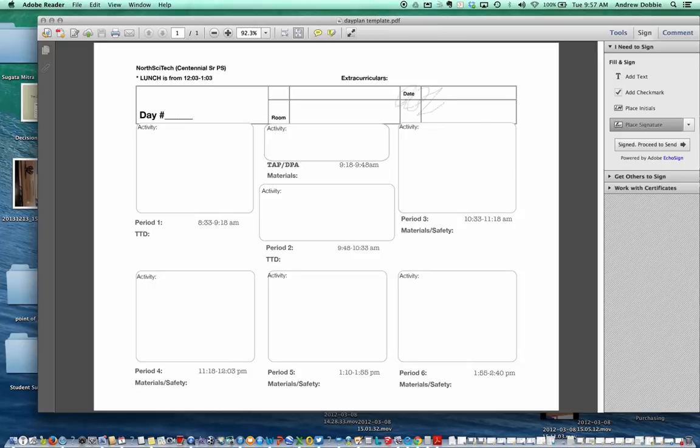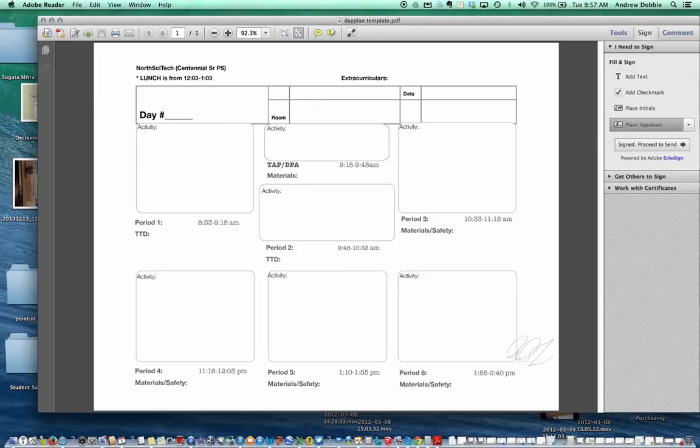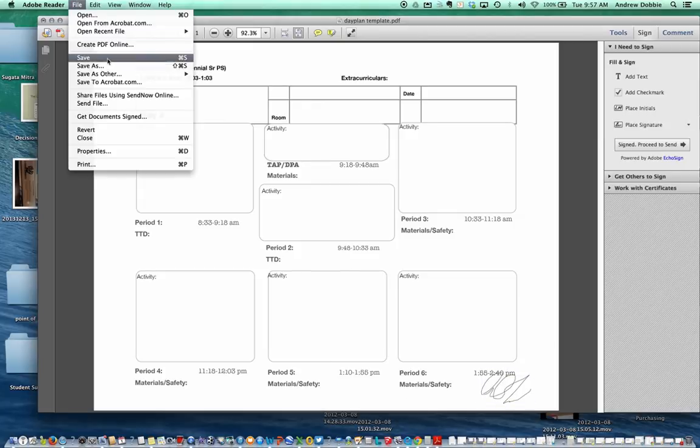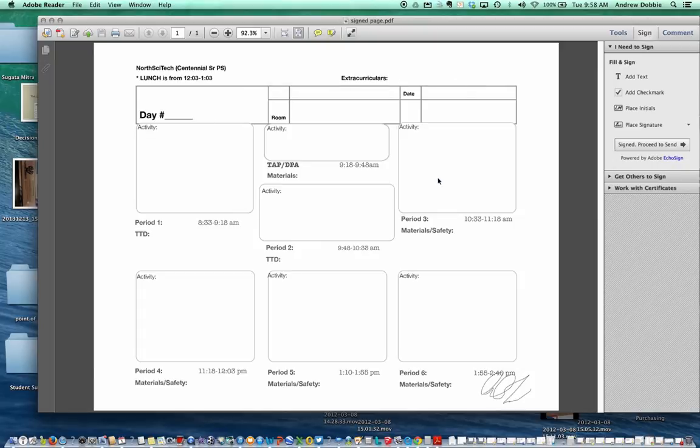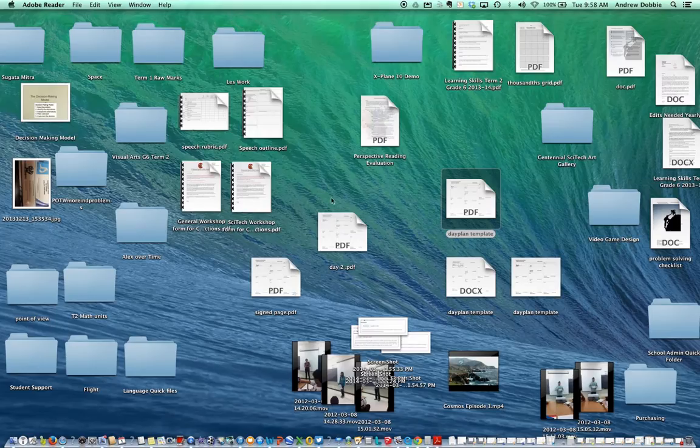And then you can position the signature where you need to on the document. Once that signature has been attached, then you can save file, save as signed page, put it onto the desktop, and then you can attach it to whatever file you would need to.